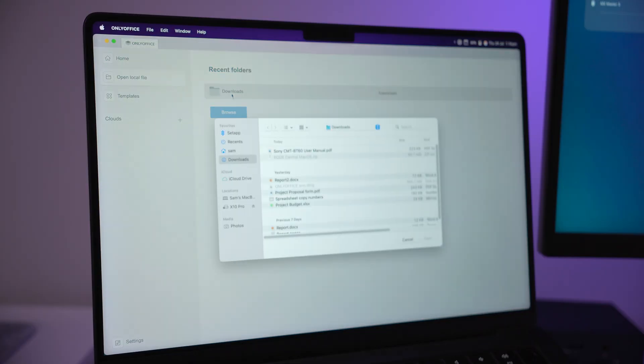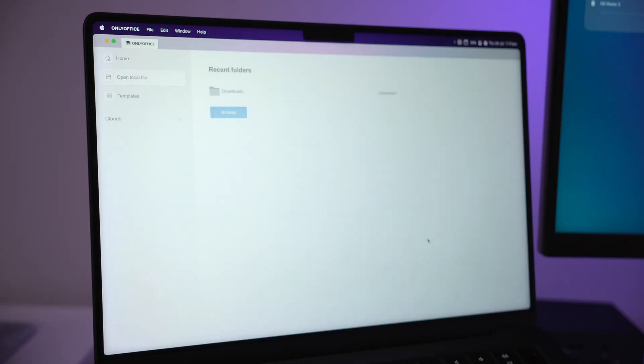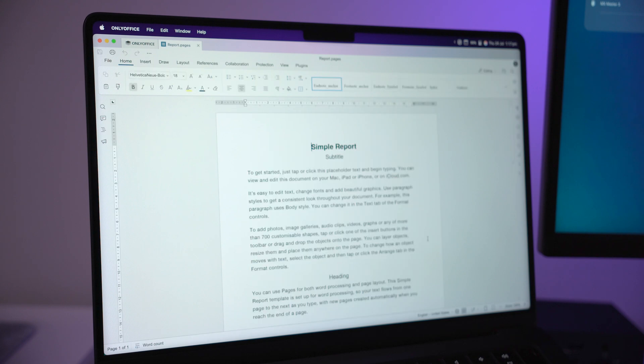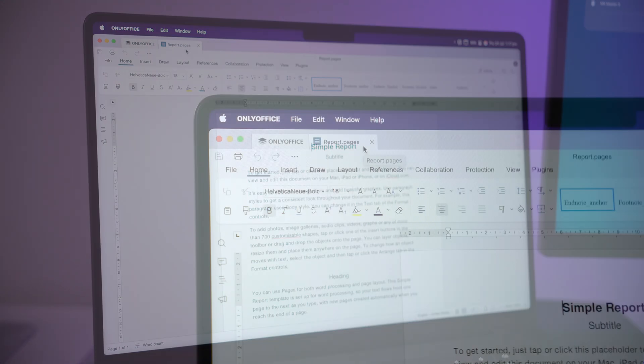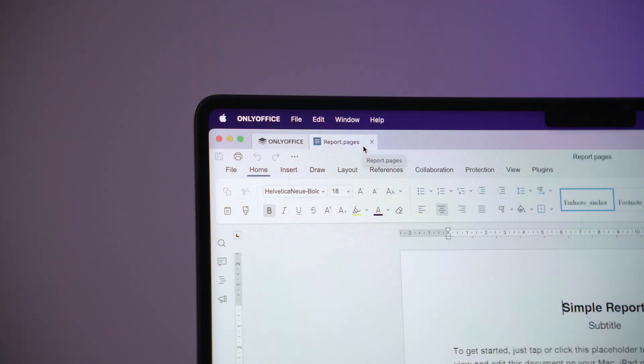I found OnlyOffice really easy to get into. The layout just made sense right away. And I also like how clean and responsive it feels. I haven't had any issues opening up or editing files from Microsoft Office and Google Docs and even Apple Pages and Numbers.